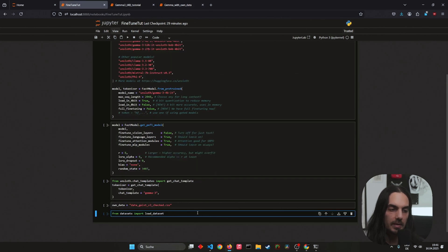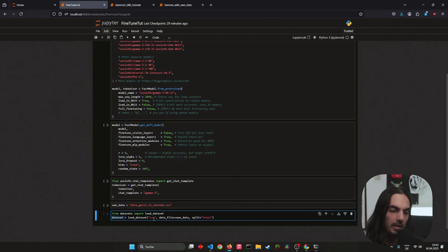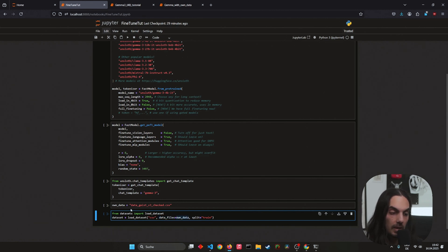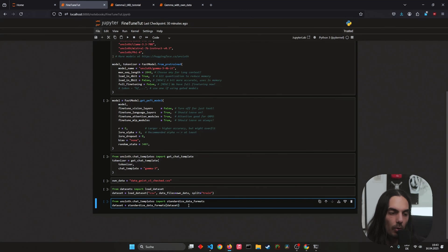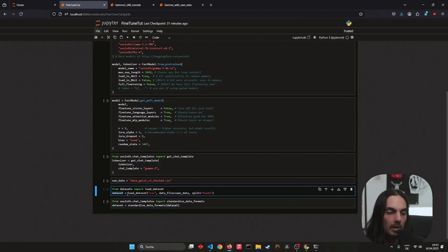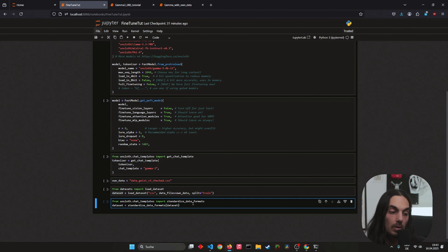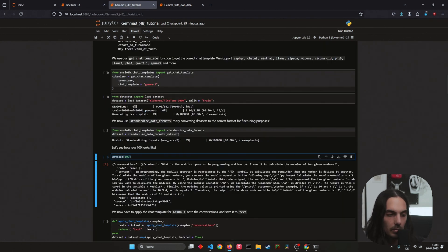In our case: dataset equals load_dataset, then tell it the format is CSV, then the data file path using our variable own_data, and then split it into a train part. Next, from unsloth.chat_template import standardize_data_formats. Set dataset equals standardize_data_formats(dataset). This will format it correctly for Gamma. Now we can check the dataset we loaded.